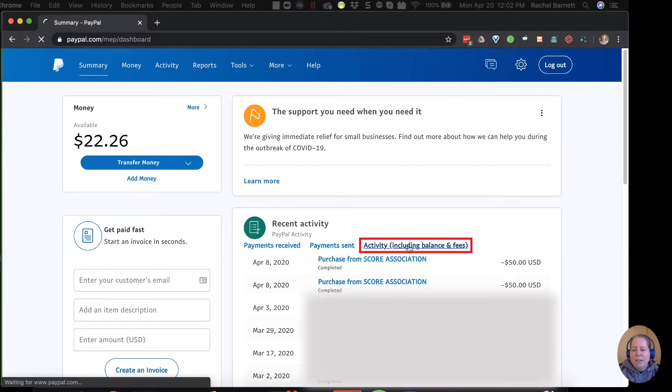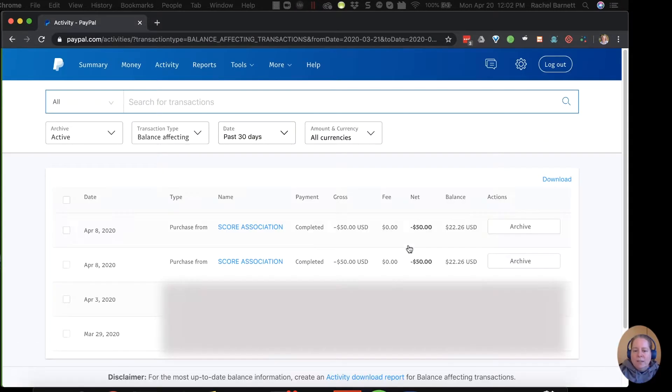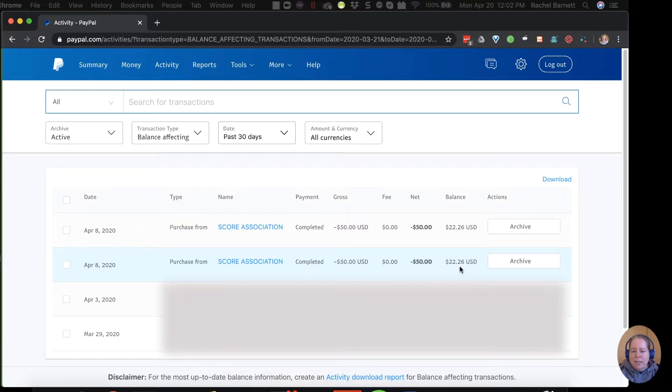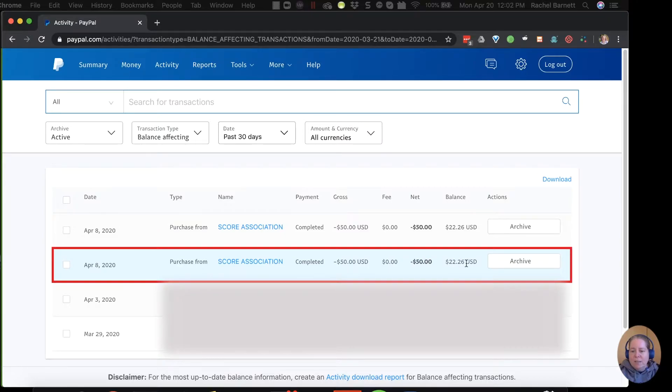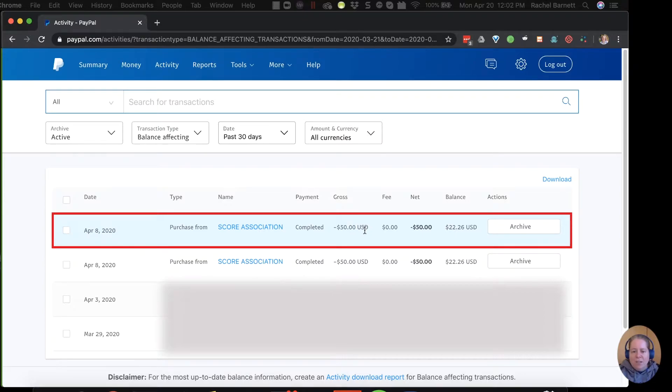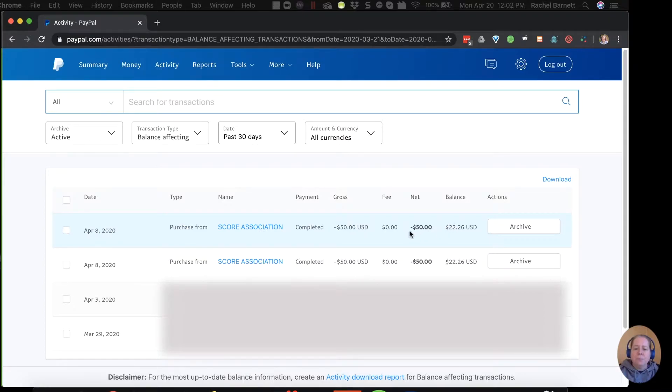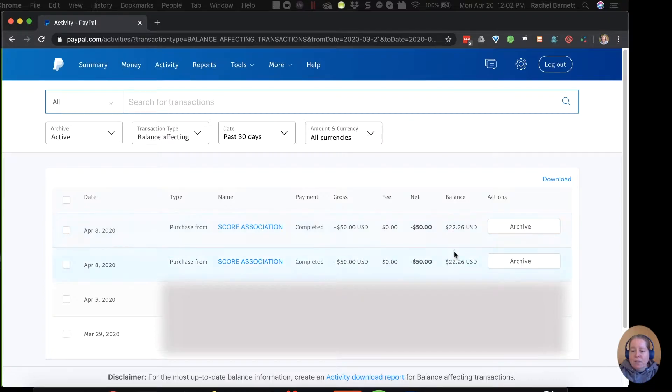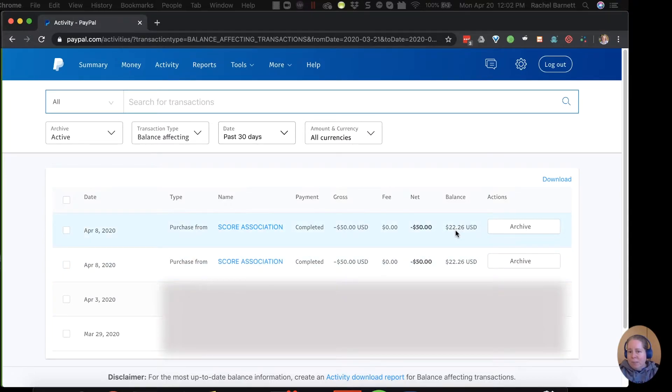When I click on activity, including balance and fees, I want you to see how the balance changes or doesn't change. So if you kind of go a couple steps down, you can see I purchased $50. My balance is $22. And then I purchased another $50 and the balance is $22. What you're not seeing here is that the money came from somewhere, got deposited into my PayPal, left my PayPal, and went to SCORE. That's the only way my balance can remain $22. Otherwise, I'd go in the negative if I had a balance of $22 and I spent $50. Then my next balance couldn't be $22.